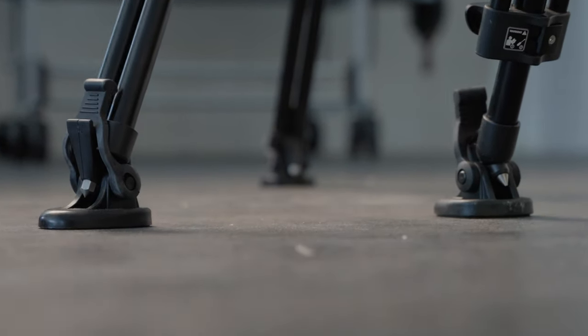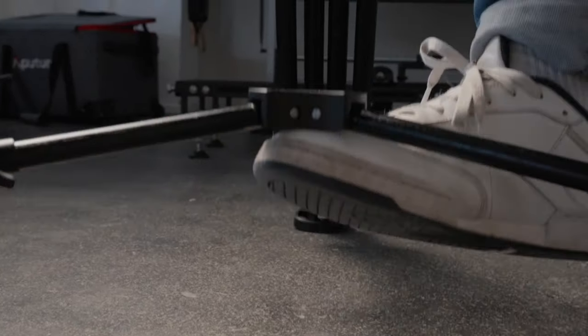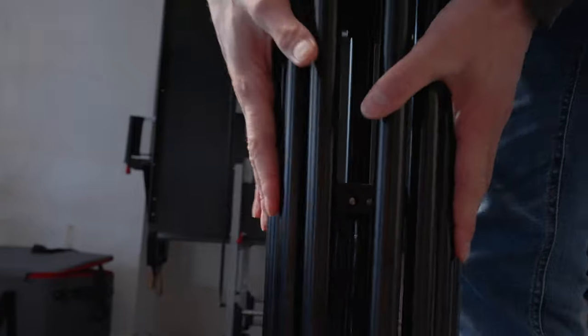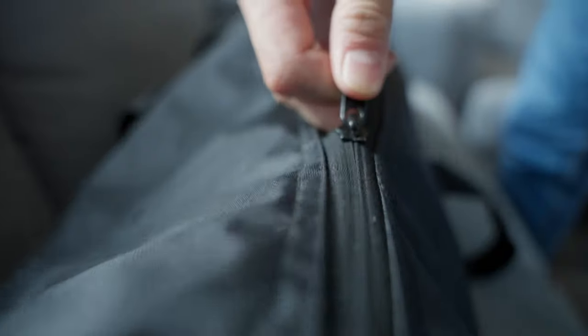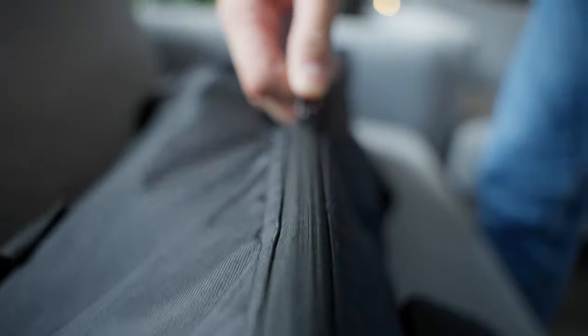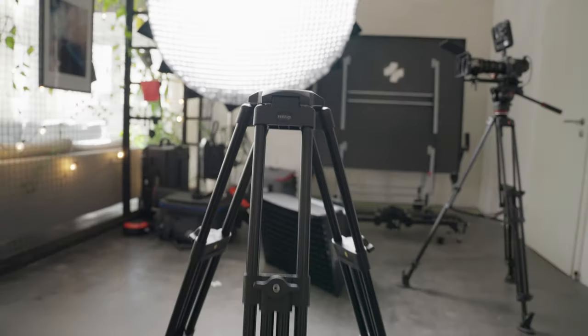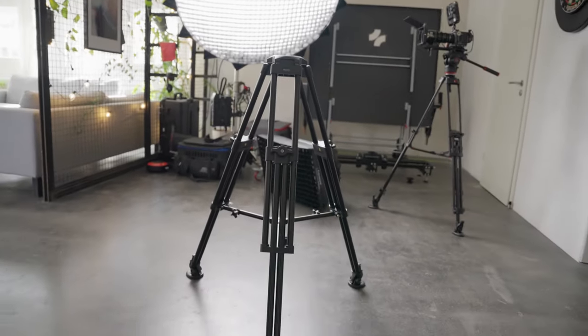It comes with a sleek portable bag that guarantees protection on the go. Whether you're moving between sets or exploring different locations, your Pro-Am tripod is easy setup and always ready to roll.